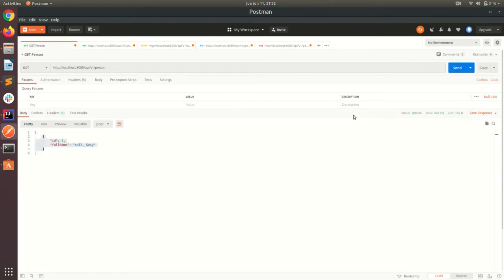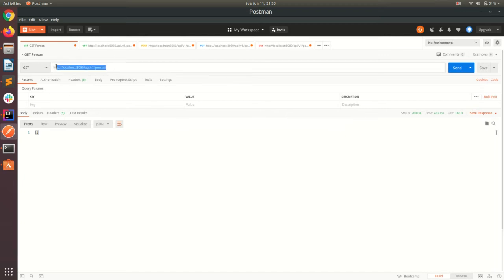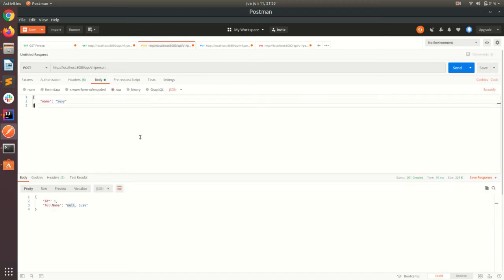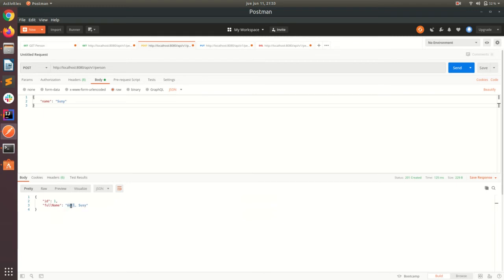So, the first one is the find all, which is a GET to this URL. We don't have data yet. So, it will return just an empty list. Let's create a record to the database, which is just a person with name Susie and no last name. We have here our first record.